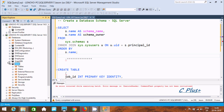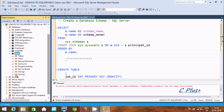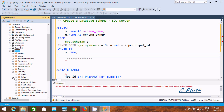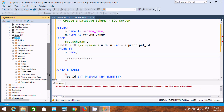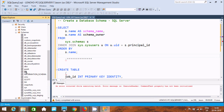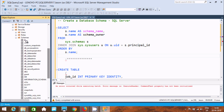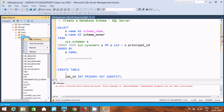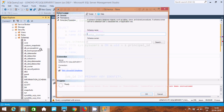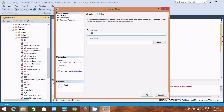After clicking the plus icon, you can find Security, and inside Security there is a Schema folder. Here you can see the already created schemas. If you want to create a new schema, right-click and select New Schema, then give it a name.